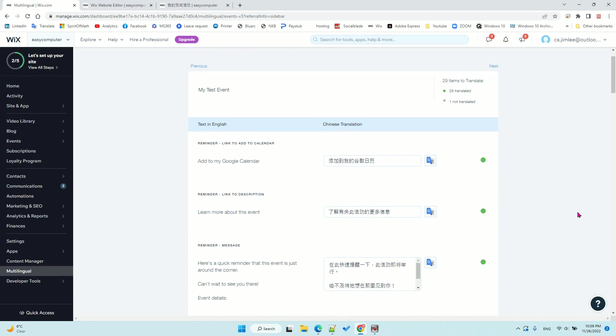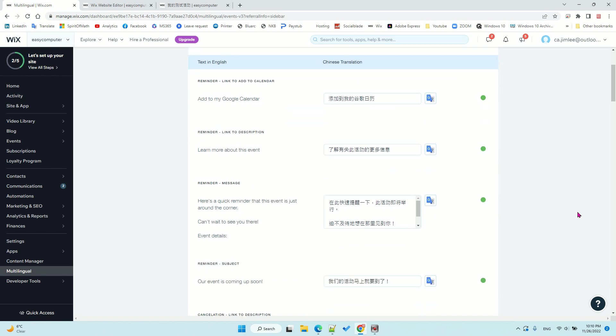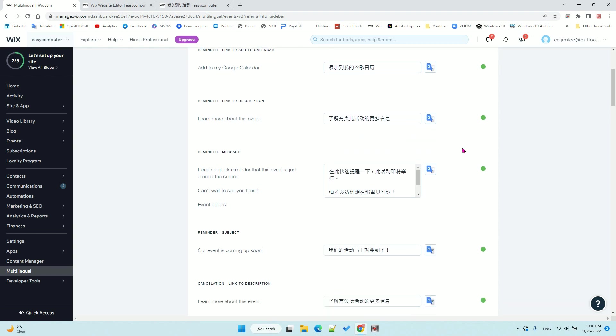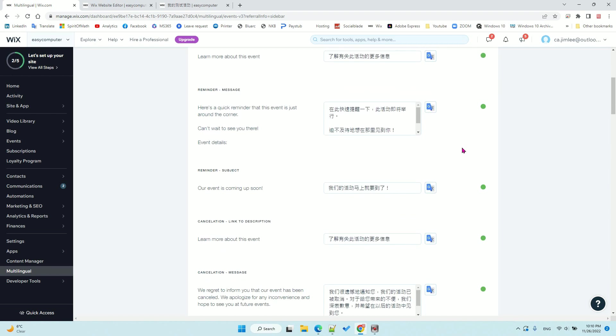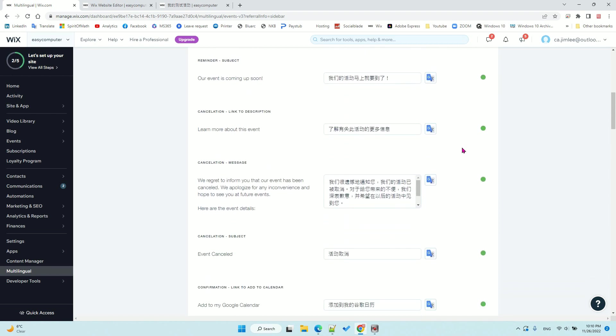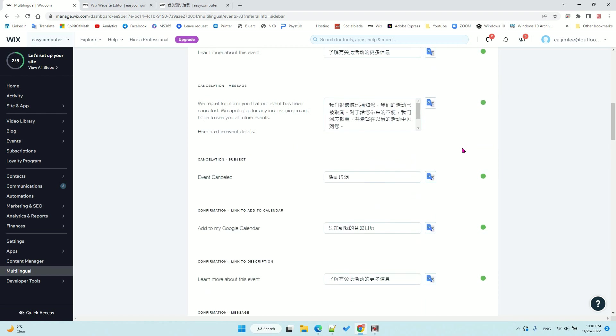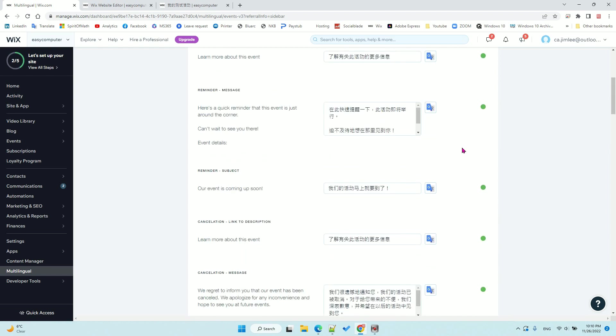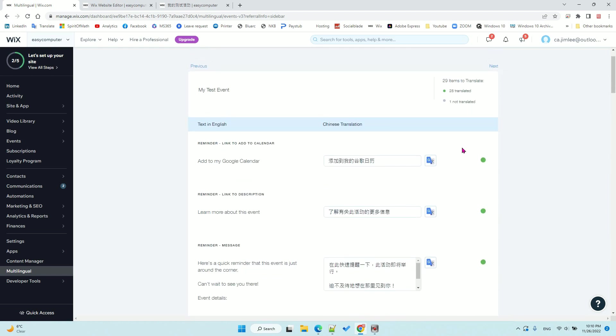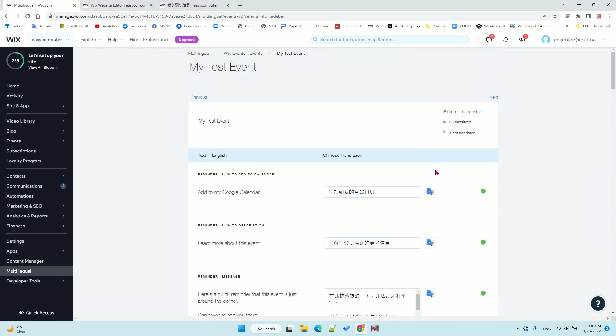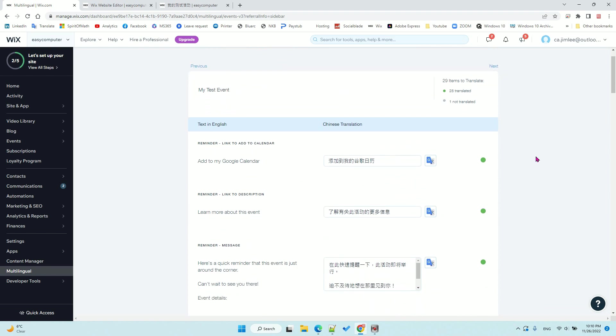I click the translate button again, and then I can see the title of my event. Let's search for where the title is.